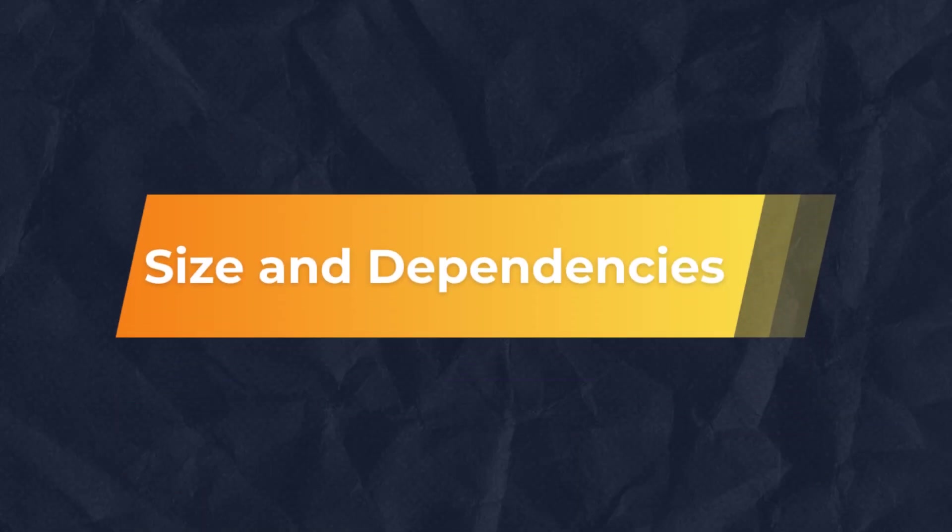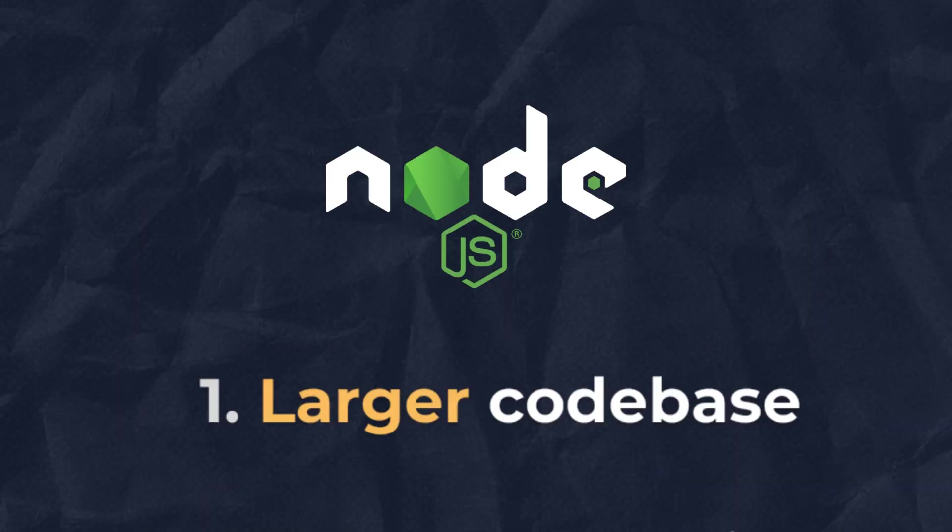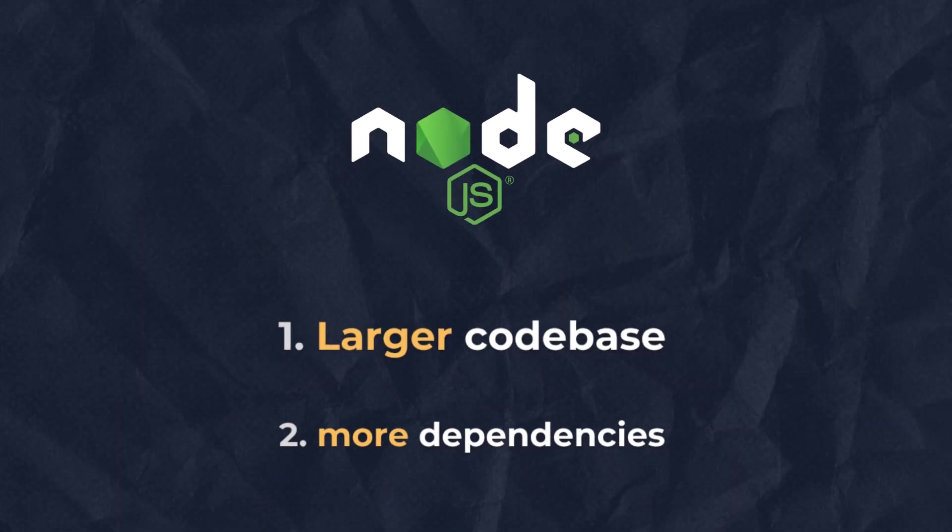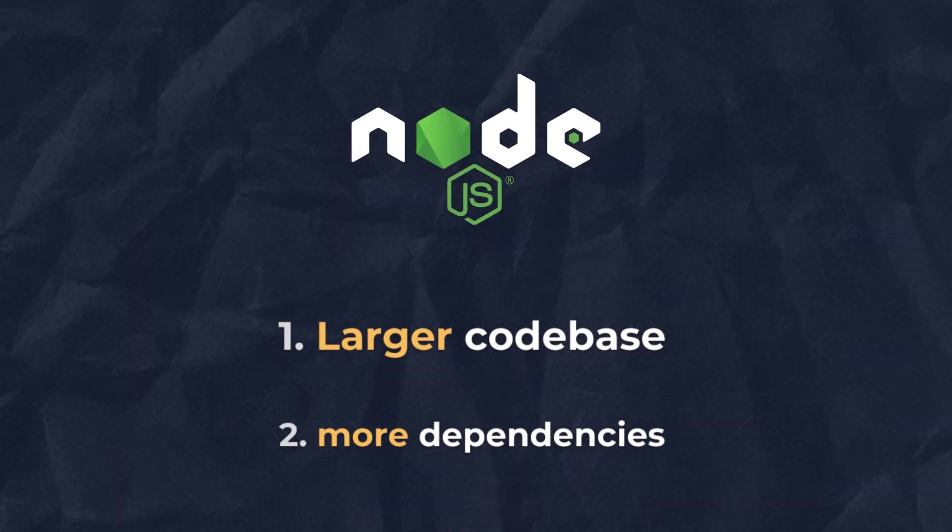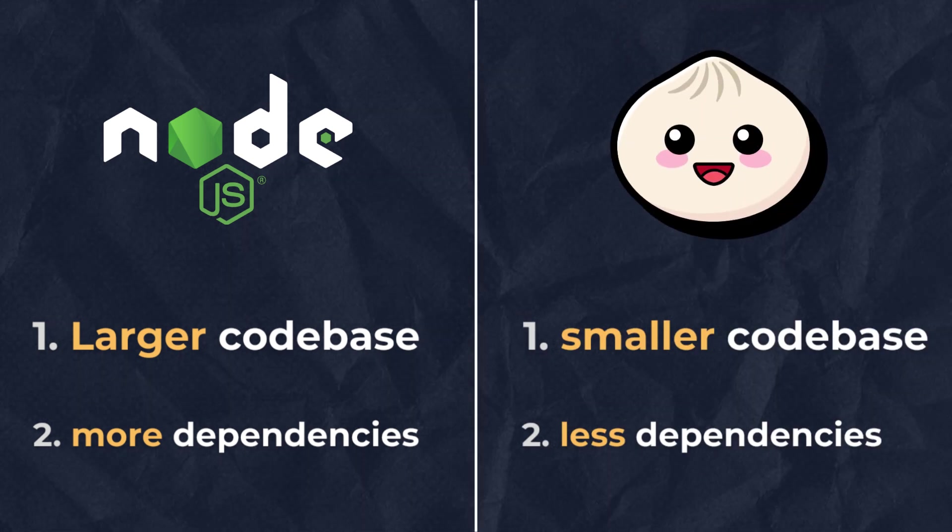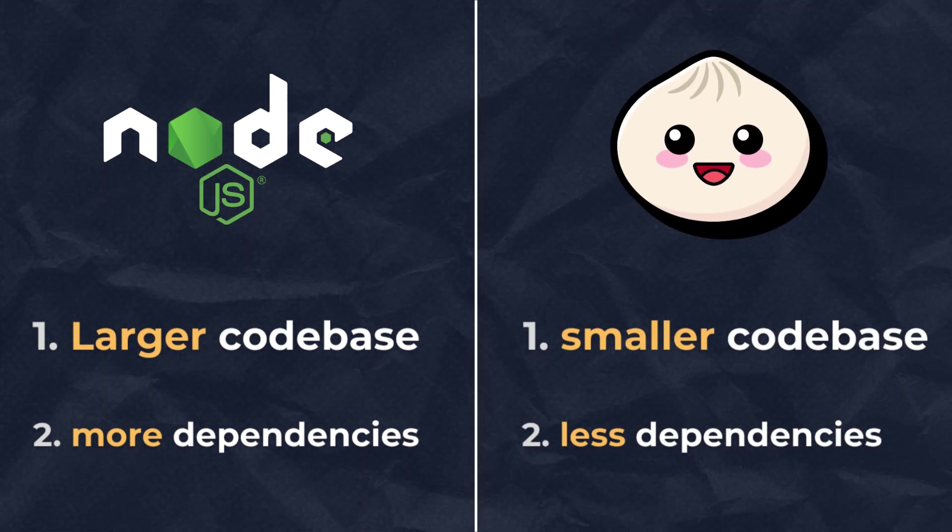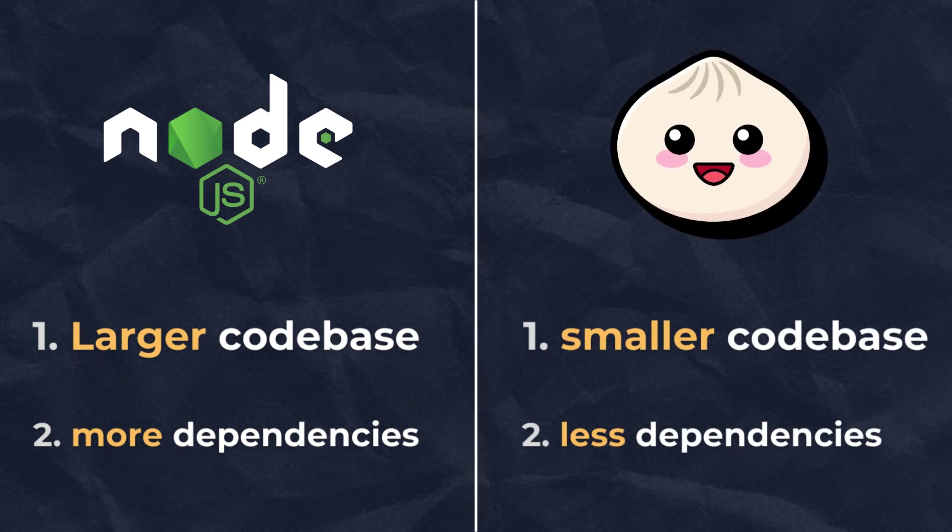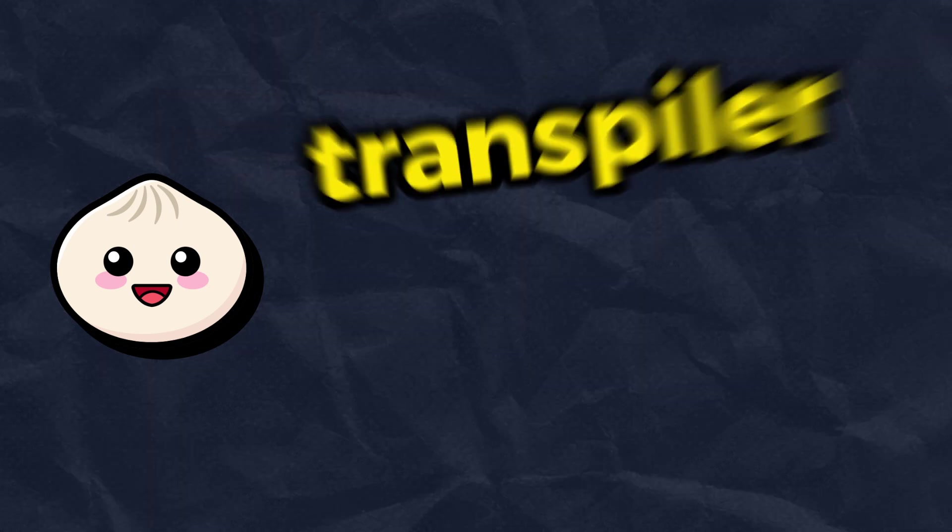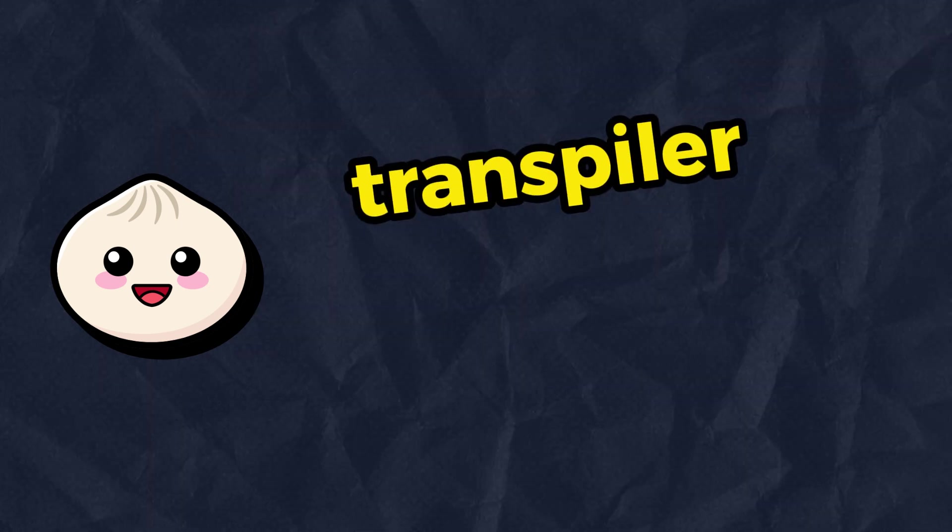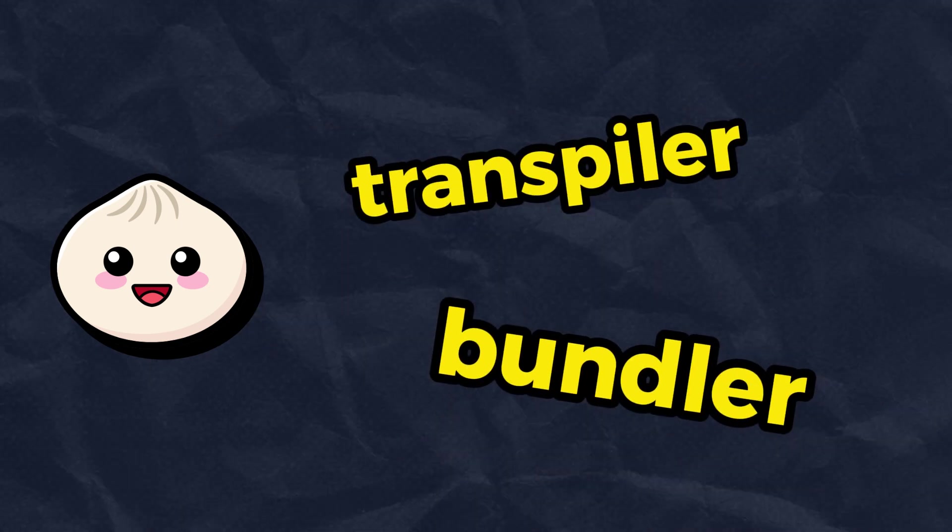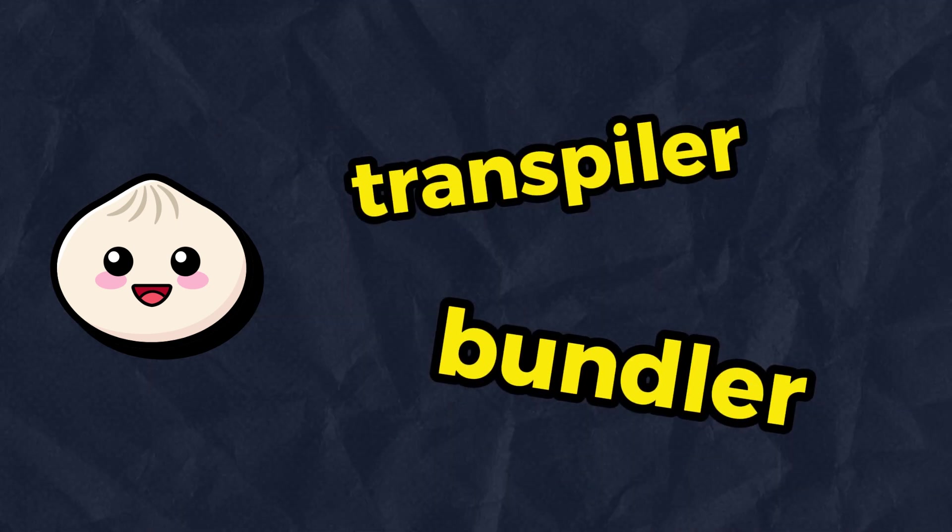In terms of size and dependencies, Node.js has a large codebase with a lot of dependencies. Contrary to Bun, that is a lightweight runtime with a smaller codebase and minimal dependencies. It features integrated tools like a transpiler and bundler to reduce the dependency on third parties.